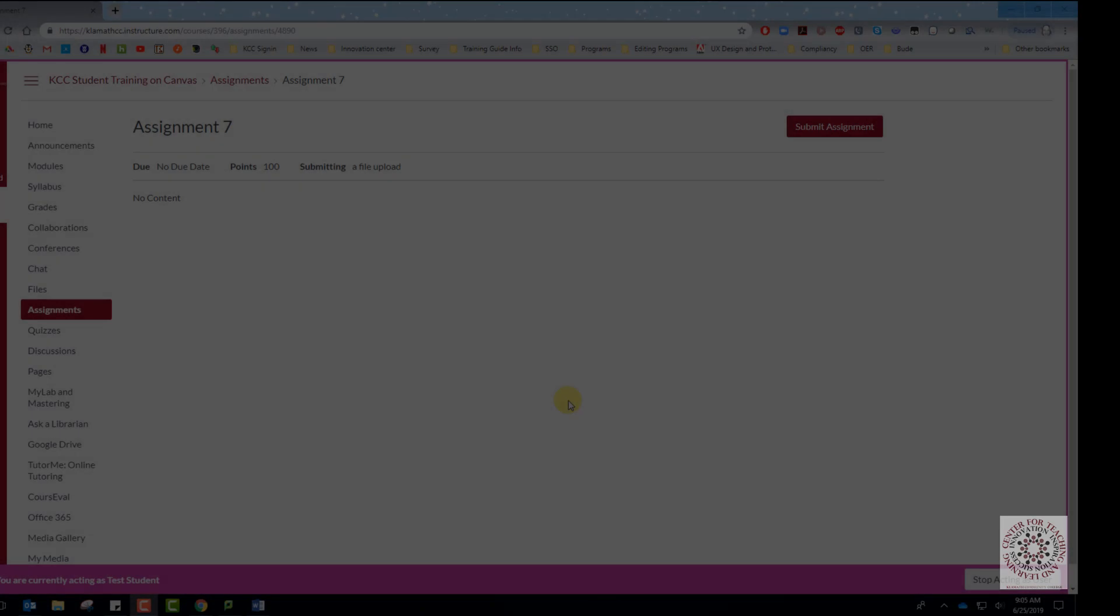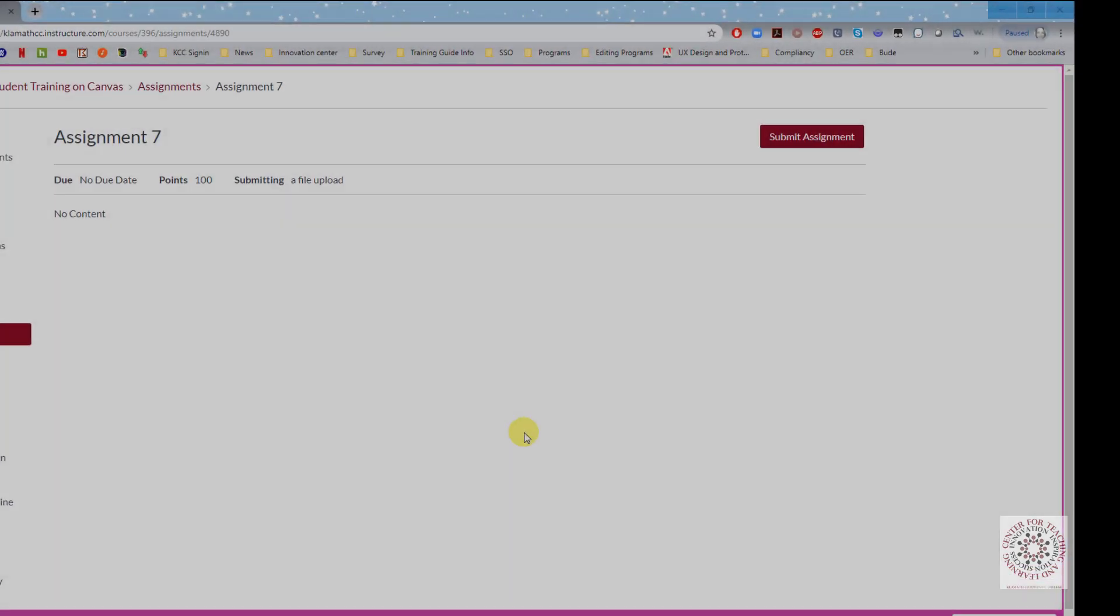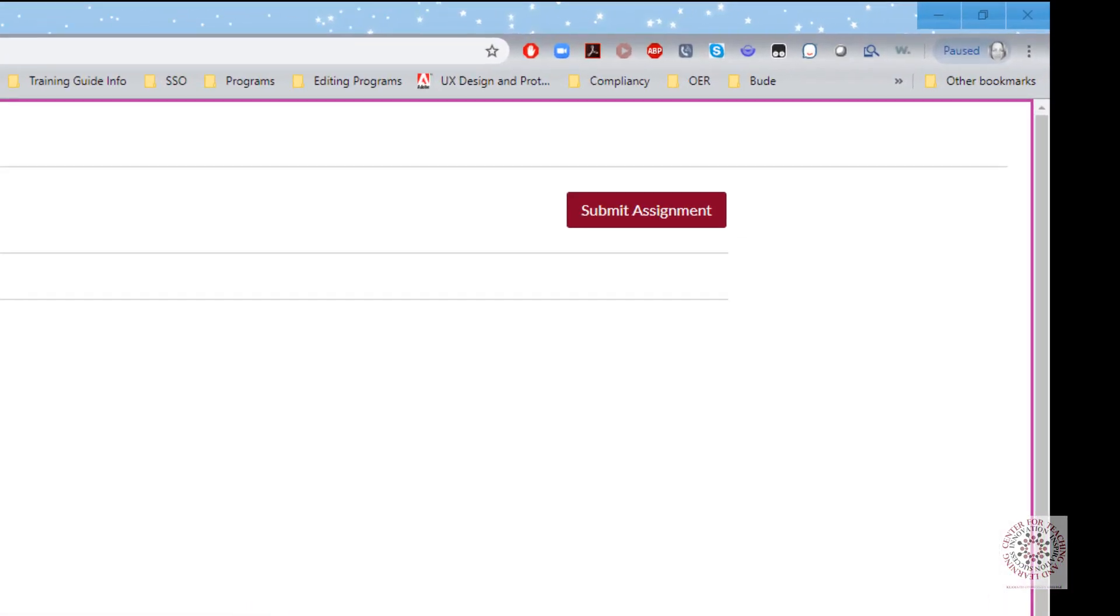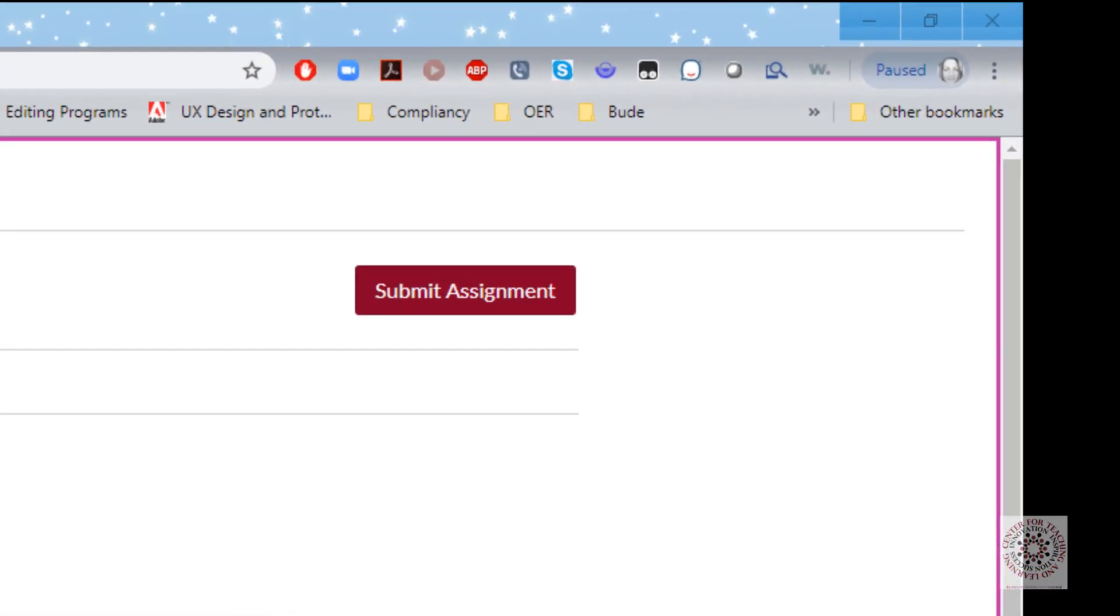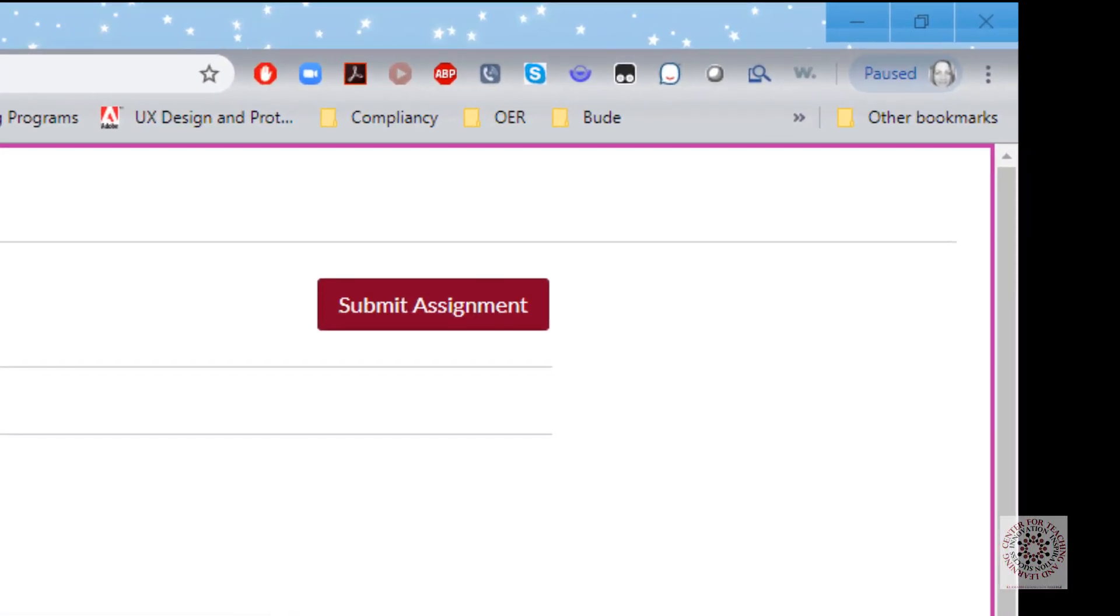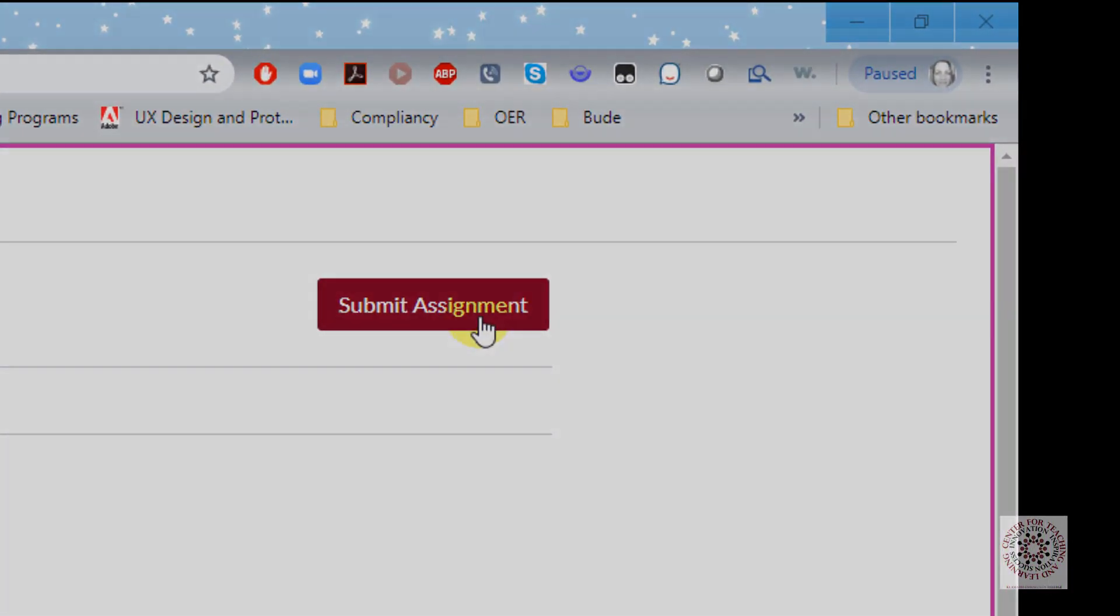Your instructor may not require Turnitin for your assignment upload. If this is the case, open the assignment and click on Submit Assignment.